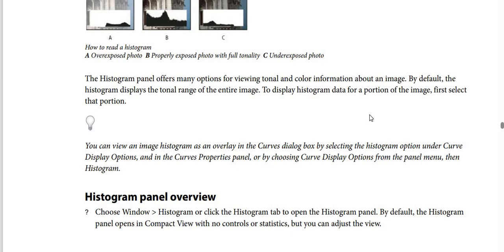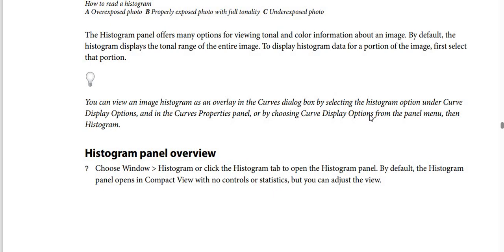The histogram panel offers many options for viewing the tonal and color information about an image. By default, the histogram displays the tonal range of the entire image. To display histogram data for a portion of the image, first select that portion. You can also view an image histogram as an overlay in the Curves dialog box by selecting the histogram option under Curve Display Options, then Histogram.